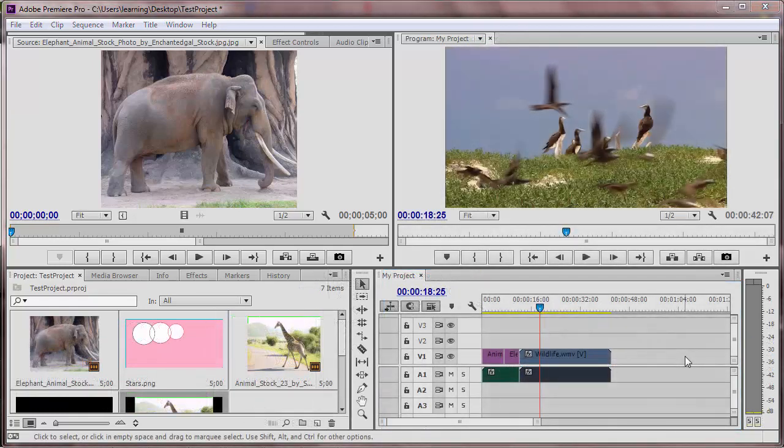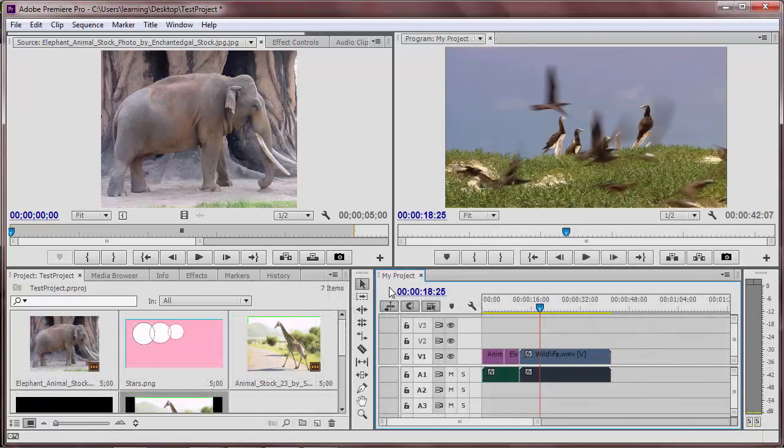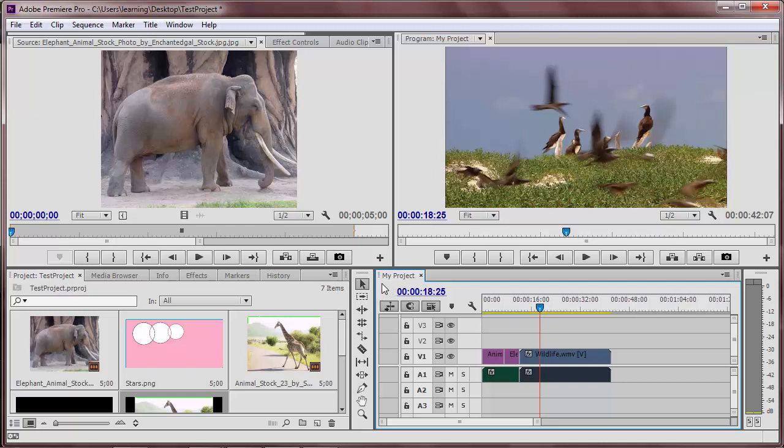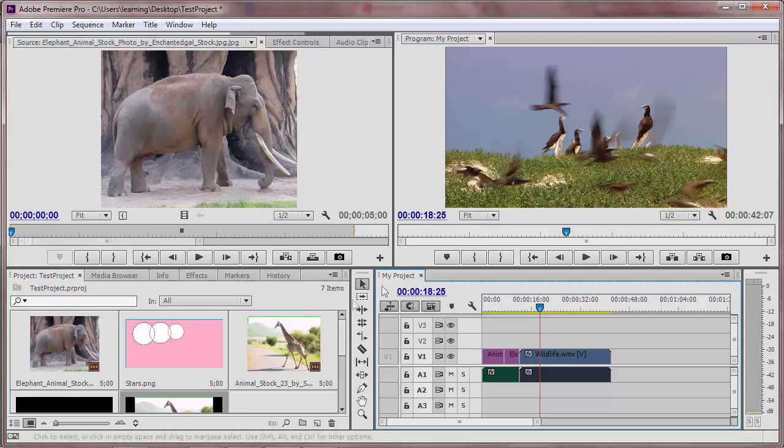When you click on a panel, a blue line should appear around it. That means the panel is active and the functions inside of it will be enabled.